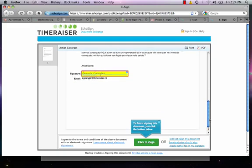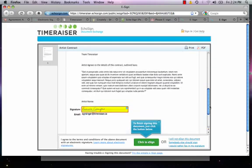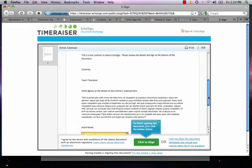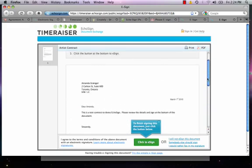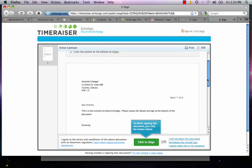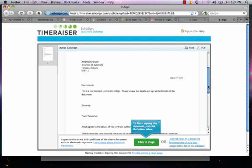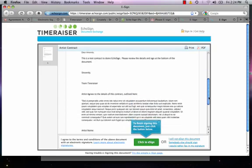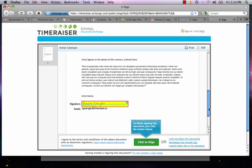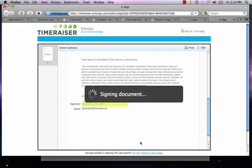That's it. If I want to do one more review before I send it off, I can. Make sure the date, my name, and address are correct. And I'm good. Click to e-sign.